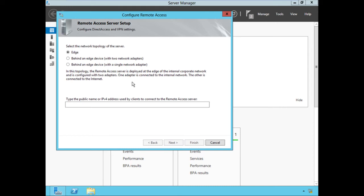Here we choose our topology for the DirectAccess server deployment. We have a few choices: Edge deployment means it's connected directly to the public internet. Behind an edge device with two network adapters means the server is multi-homed with one interface on the private network and one public-facing, installed behind a border router or edge firewall performing NAT. DirectAccess also supports a single network adapter configuration, but that can only be deployed behind an edge device. VintageSurf has chosen to deploy their DirectAccess server connected directly to the public internet, so we'll select Edge deployment.